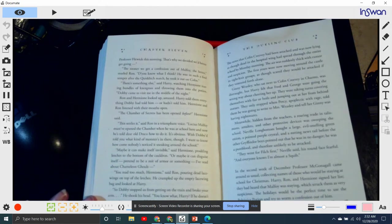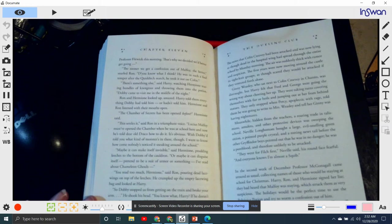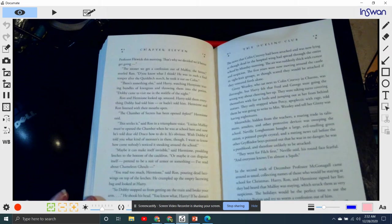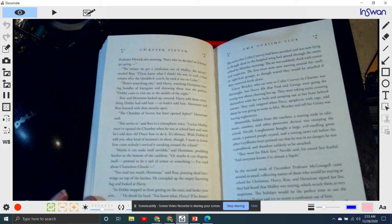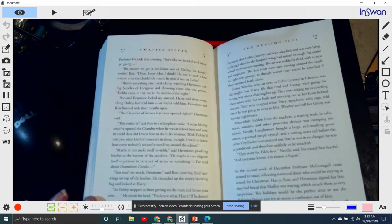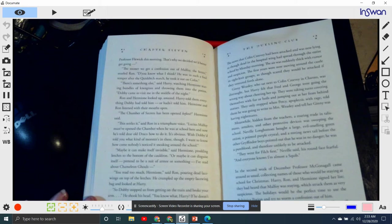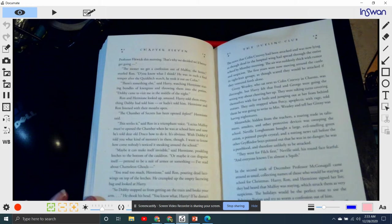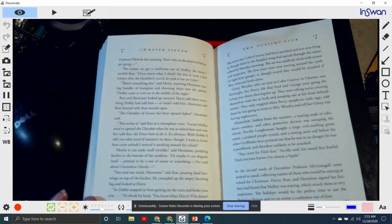'The Chamber of Secrets has been opened before,' Hermione said. 'This settles it,' said Ron in a triumphant voice. 'Lucius Malfoy must have opened that chamber when he was at school here, and now he's told Draco how to do it. It's obvious, wish Daddy had told you what kind of monster's in there, though.' 'I don't know. I want to know how come nobody's noticed it sneaking around the school?' 'Maybe it can make itself invisible,' said Hermione, prodding leeches at the bottom of the cauldron. 'Or maybe it can disguise itself, pretend to be a suit of armor or something. I've read about chameleon ghouls.'